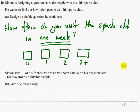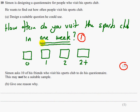This is a two-mark question. The first mark comes from having some sort of time period in your question — that could be a week, a month, a year, or even a fortnight. The second mark comes from at least three non-overlapping response boxes. And that's the two marks.